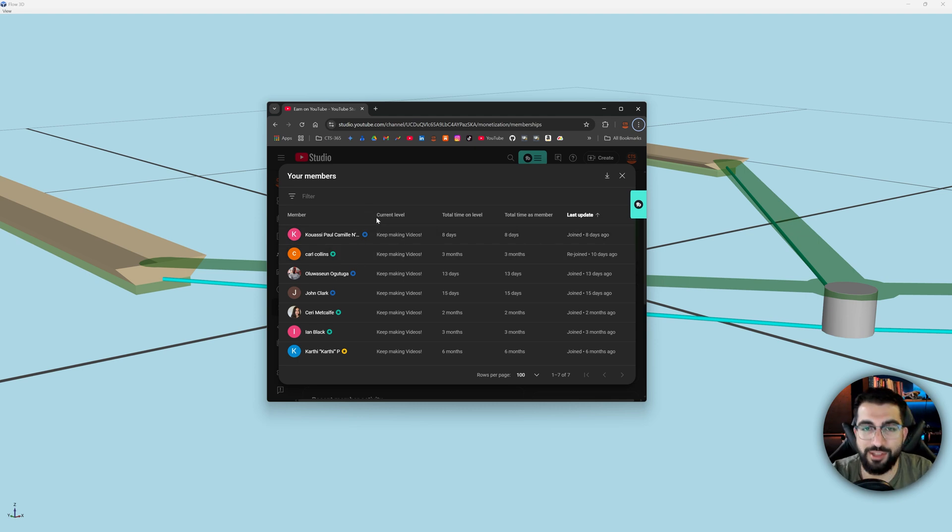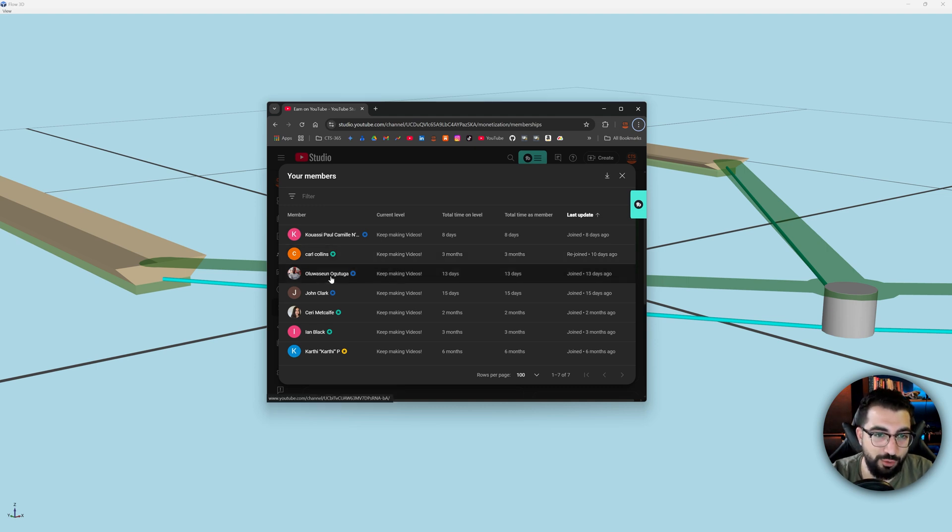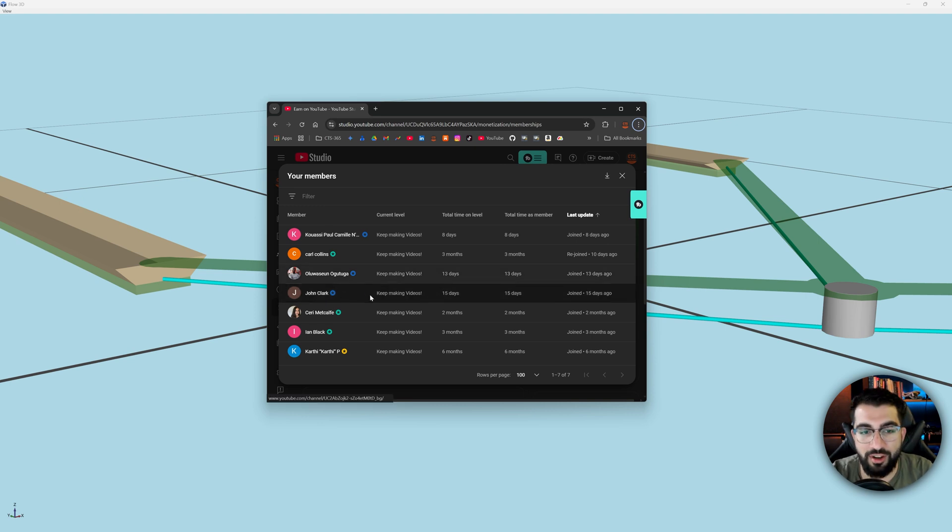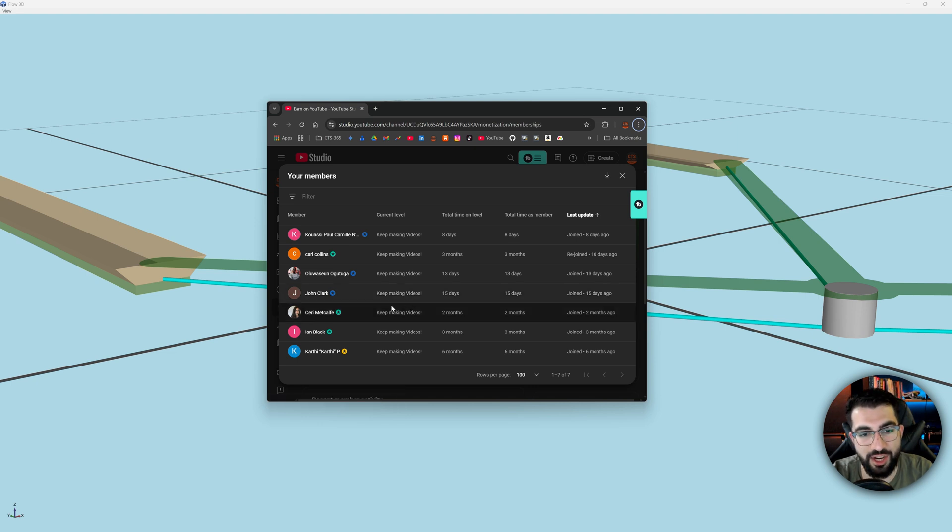So Kwasi Paul, thanks for joining. Carl Collins, rejoined again. Nice to see you Carl again. I'm going to butcher this name. Okutuga, welcome Okutuga to the channel. I'm glad that the Civil 3D videos helped you. John Clark, welcome to the channel. And Sari Metcalfi, welcome to the channel as well.